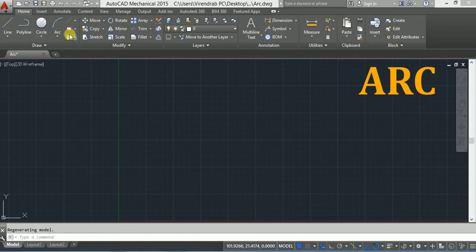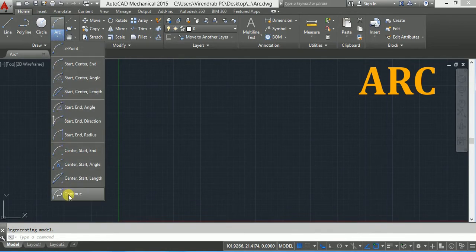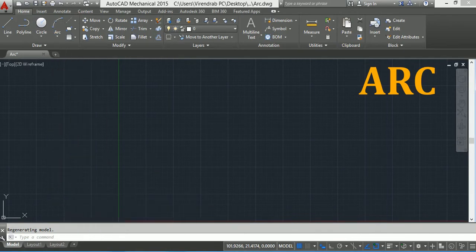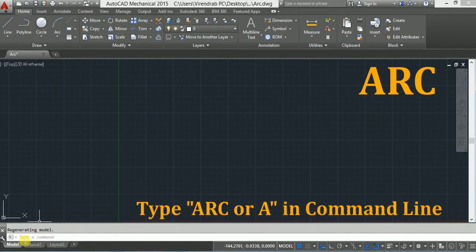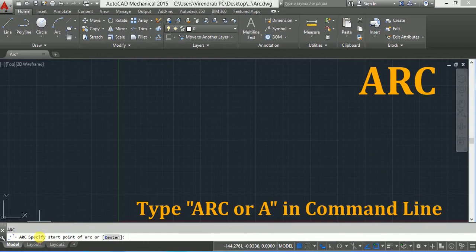You can find the arc command in the draw toolbar here. The default option is 3-point arc. You can click on the down arrow on the arc and you will find 11 different options to draw an arc. Or you can also type A, which is the shortcut for arc, in the command line and press Enter.